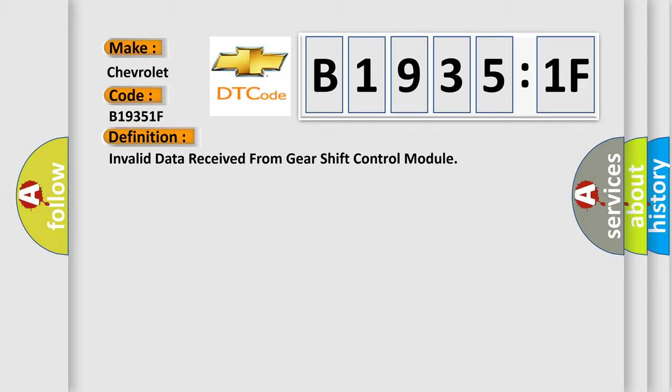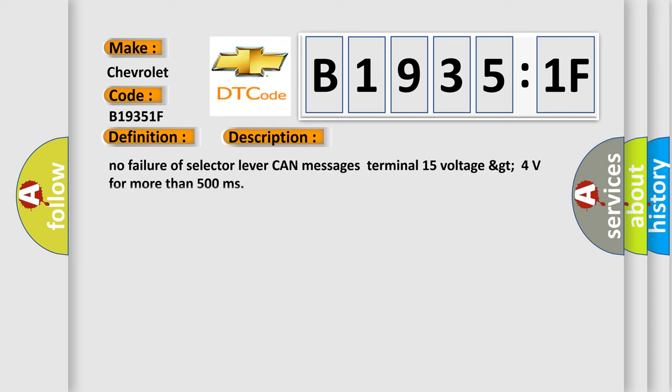And now this is the detailed description of this DTC code: No failure of selector lever CAN messages, terminal 15 voltage greater than 4 volts for more than 500 milliseconds.